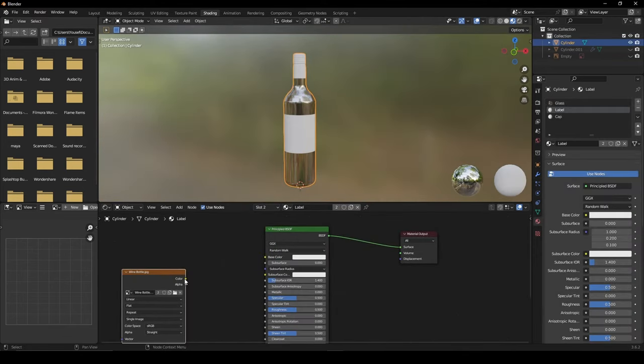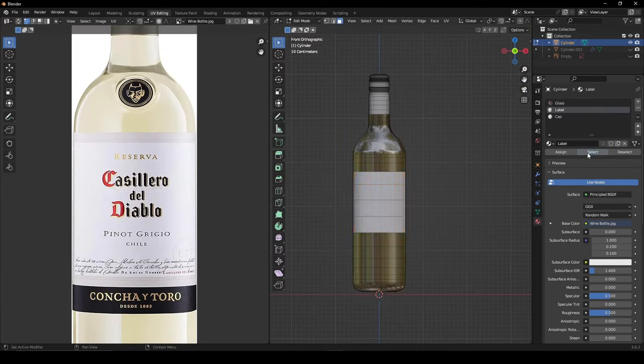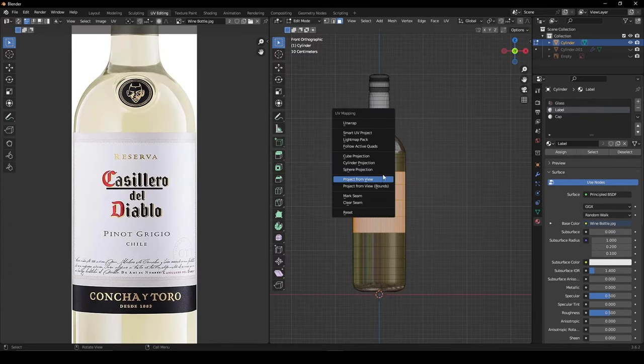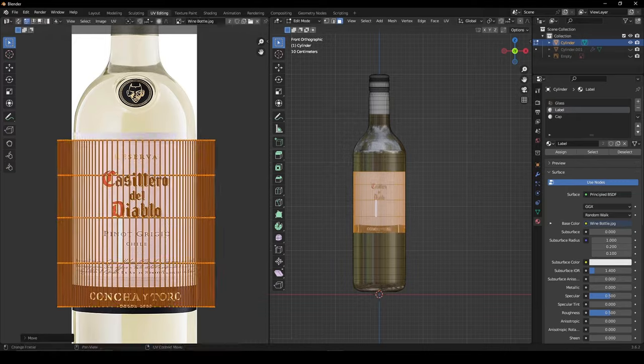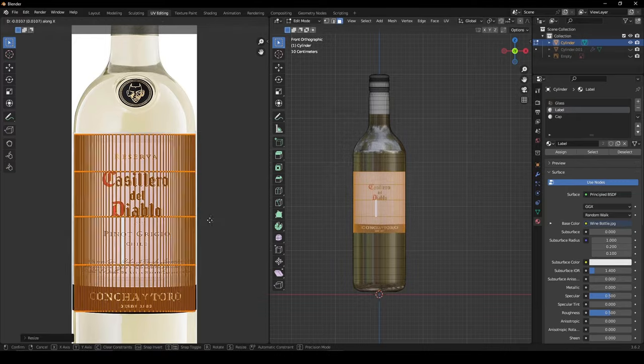For the label, you can use your reference image as an image texture, and project it onto your model using cylinder projection, and adjust the faces in the UV editor.